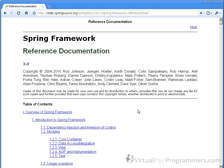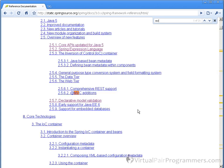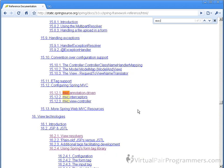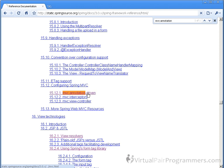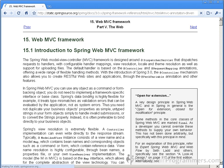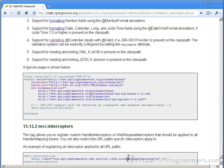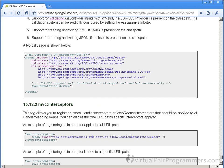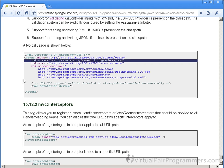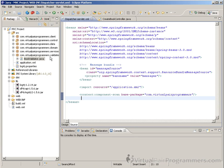And I think probably the best thing to do here would be to do a control F or similar for MVC colon annotation-driven. And there it is at the time of recording. It's at section 15.12.1 in the manual. As you can see there, there's a very useful example for your XML schema declaration. We're going to need this line here. And we'll just transfer that in.